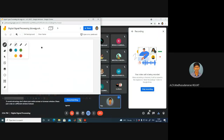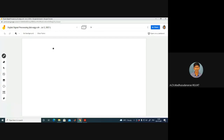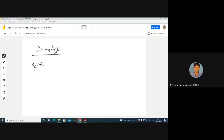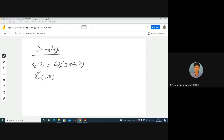Let me start the session. Let's consider an example for sampling. My continuous time signal is a sinusoidal signal: xc(t) = cos(2π f0 t), where f0 is the frequency. I want to convert this into a discrete time signal xc(nT), where T (or Ts) is the sampling interval. Sampling at every Ts interval, I get cos(2π f0 n·T).